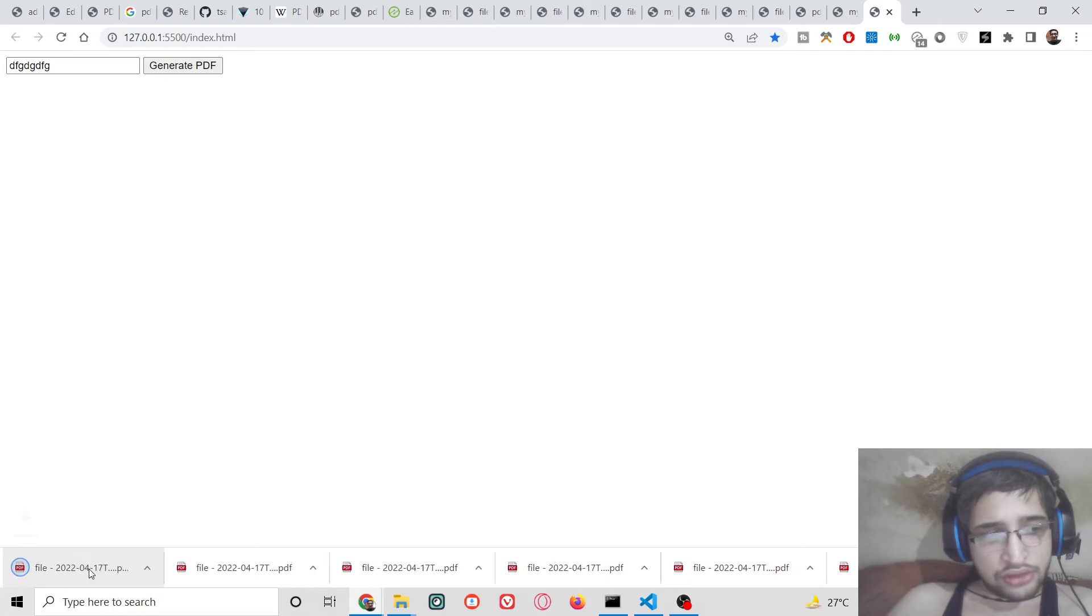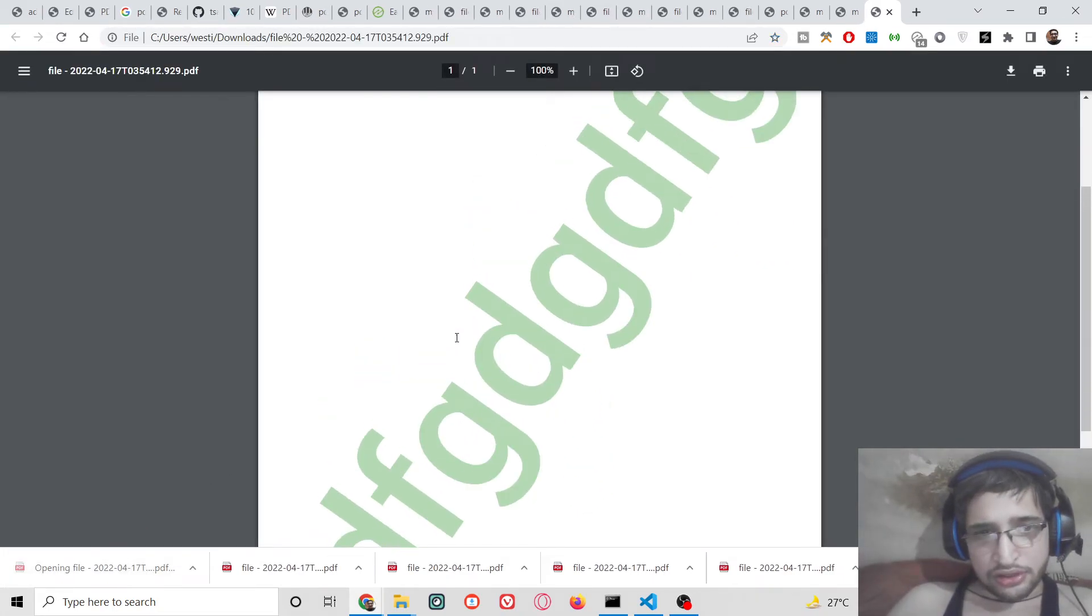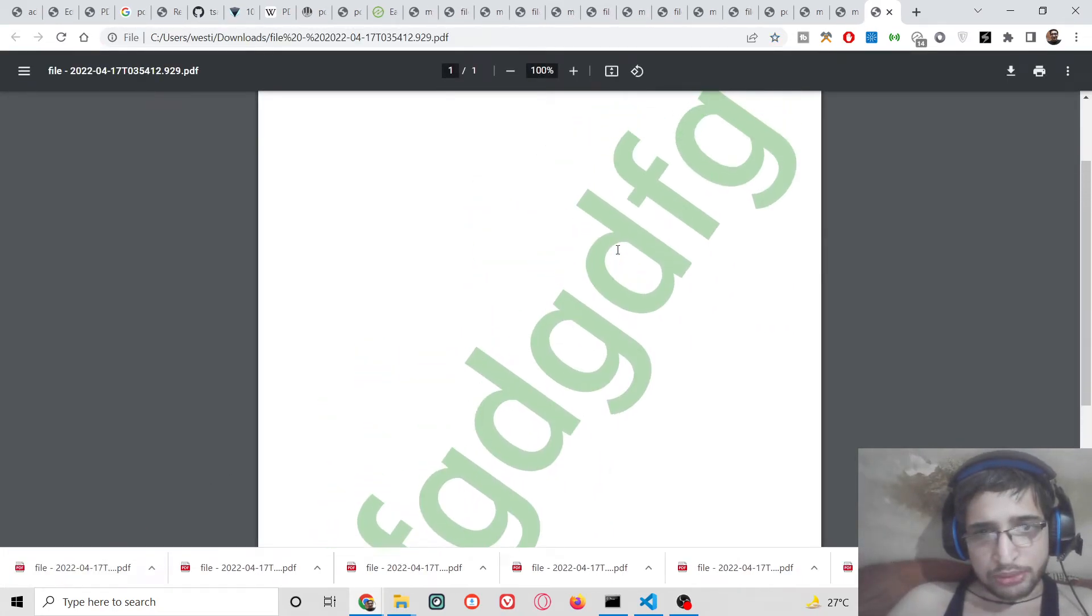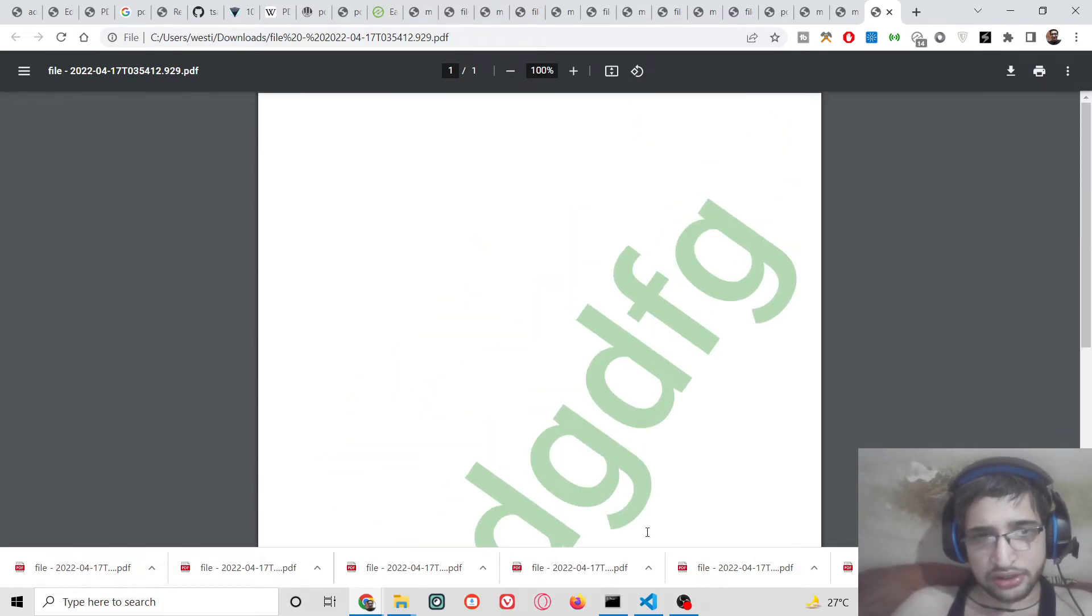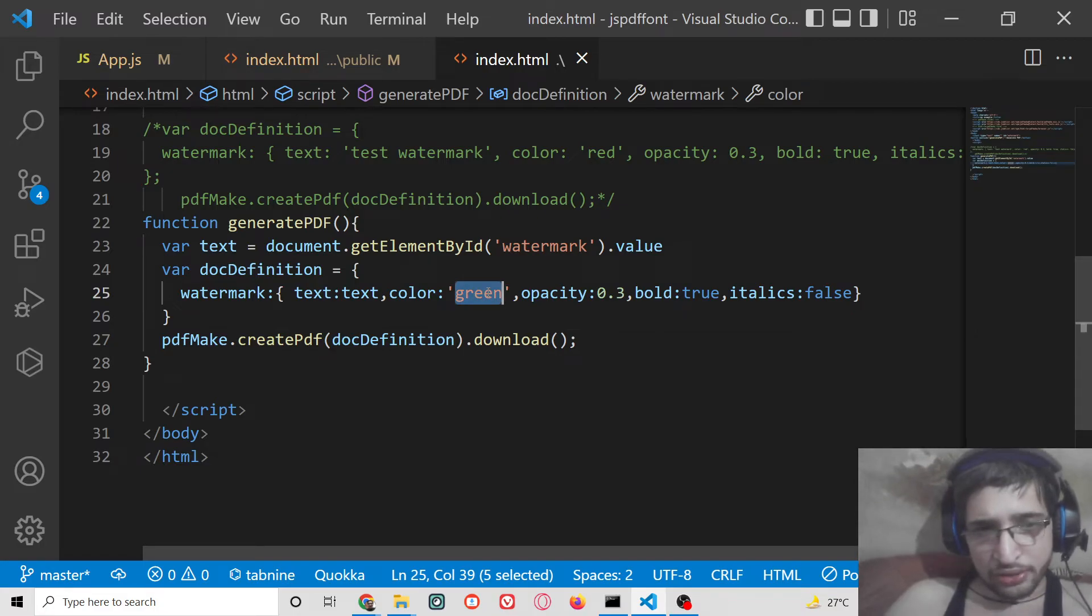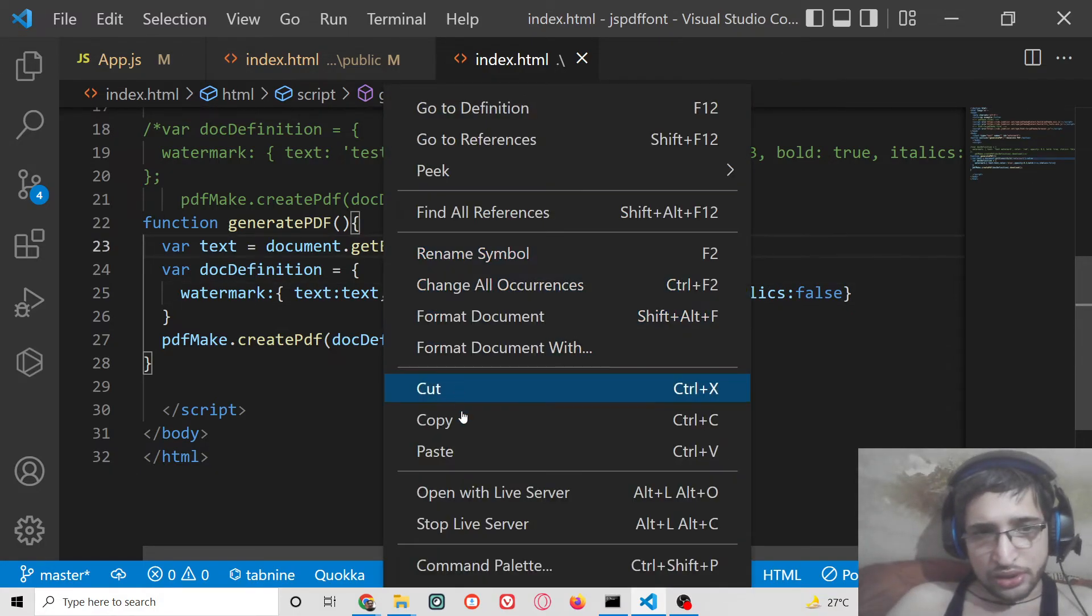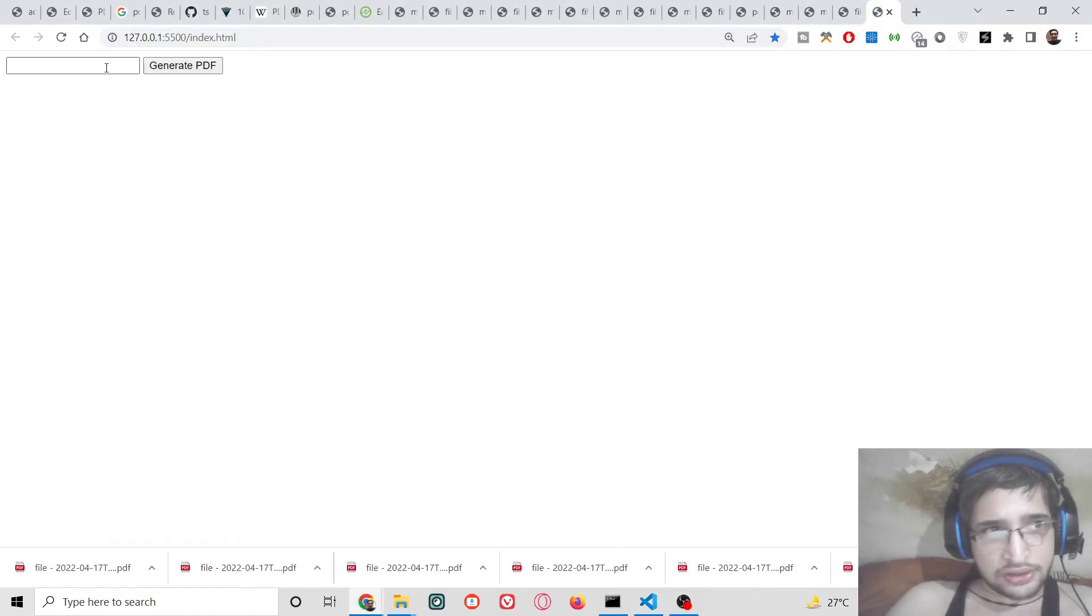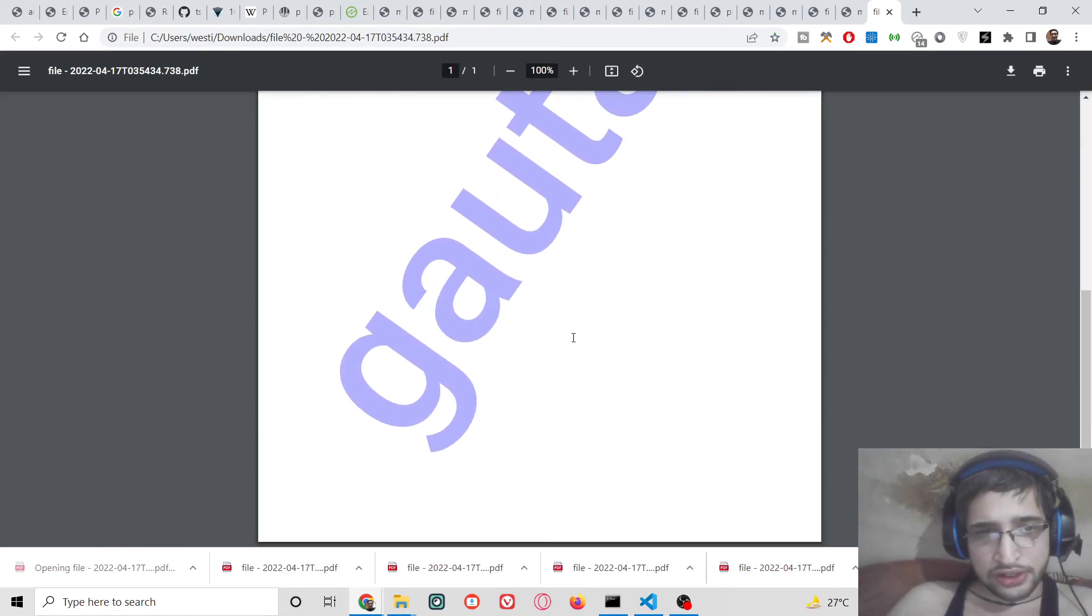Now you will see that the dynamic watermark text is generated in green color. You can change the color as well, you can also get dynamic color. You can change it to blue color. Once again click and you will see that.